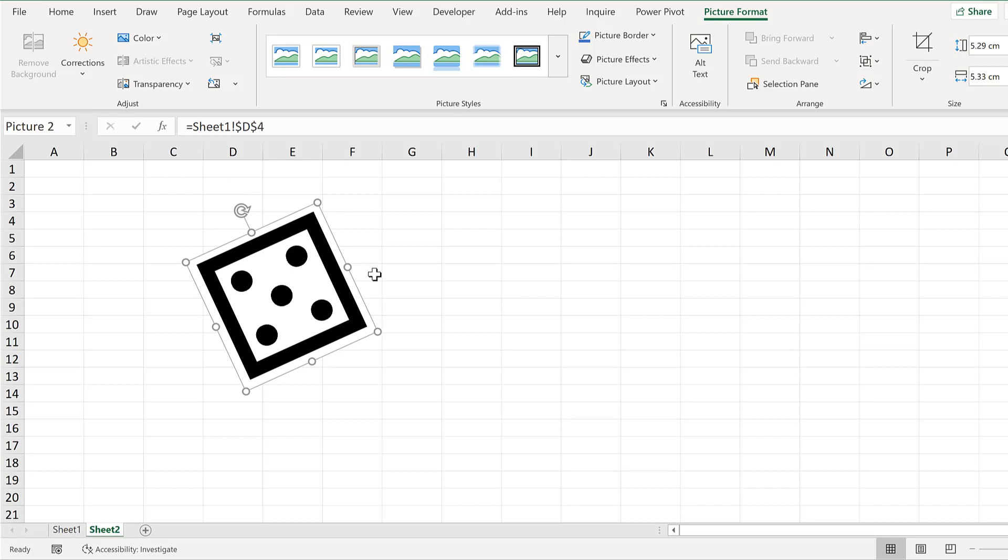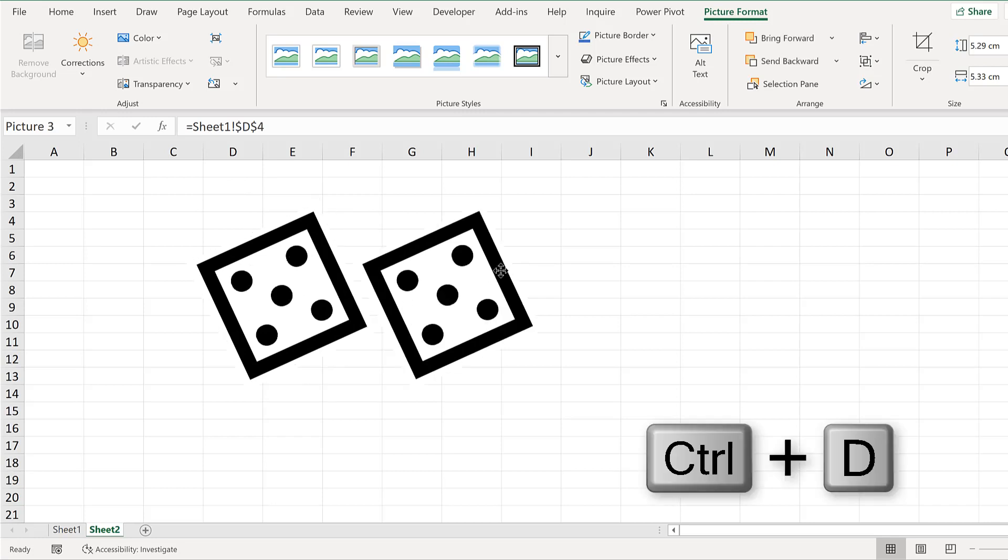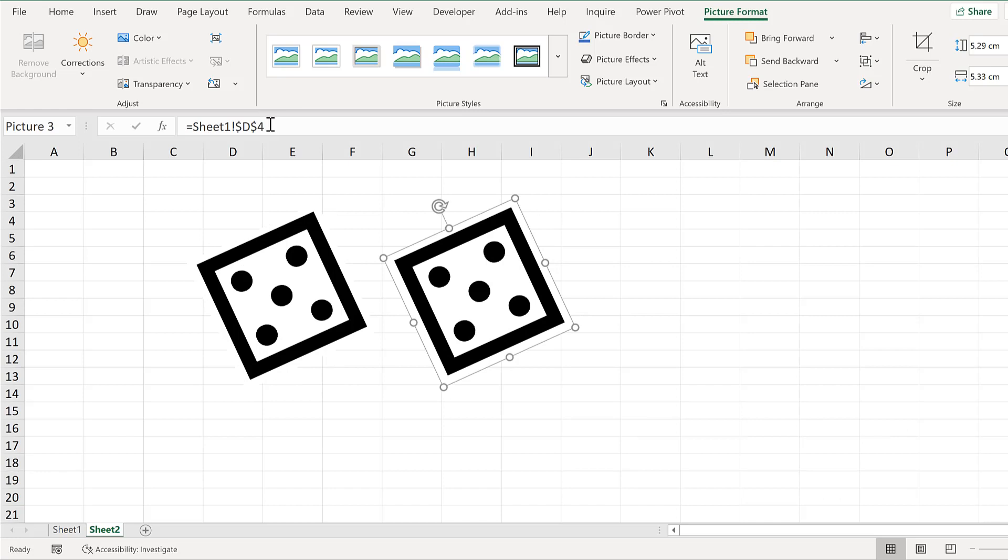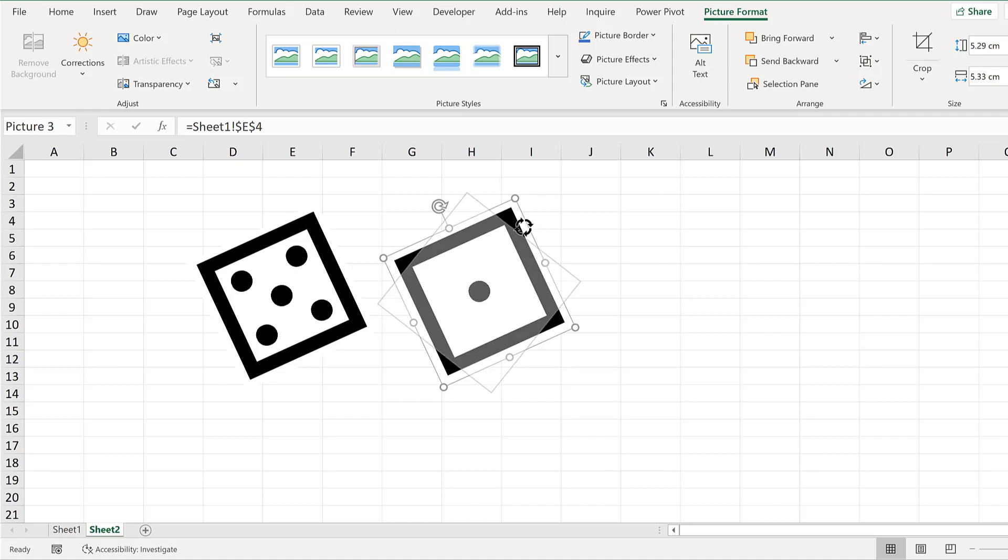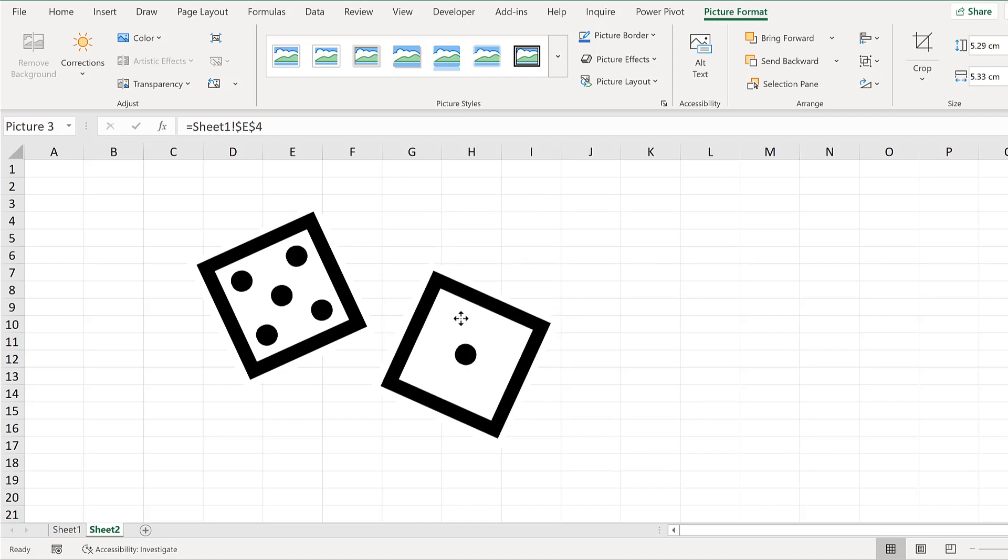Then I will press Ctrl D to duplicate this shape. In the cell reference, I will change column D to column E, because I know that's where the other VLOOKUP formula is. I will rotate this one as well.